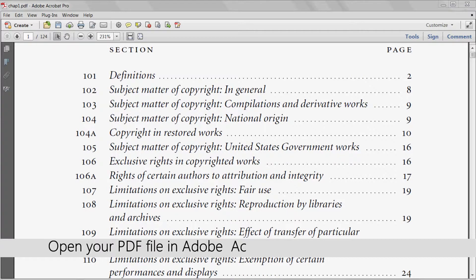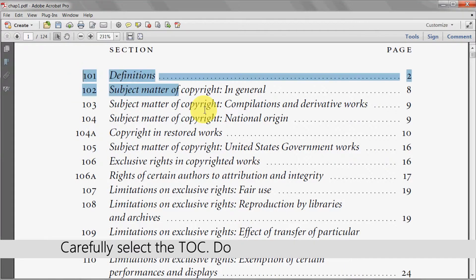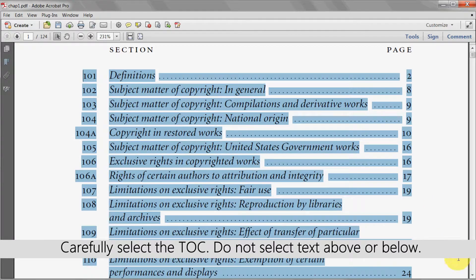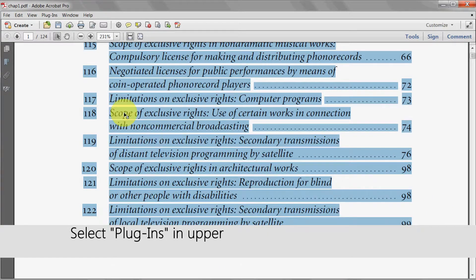Begin by opening your PDF file in Adobe Acrobat and scroll to the table of contents. Carefully highlight this table using the cursor, making sure not to select any other text above or below it.